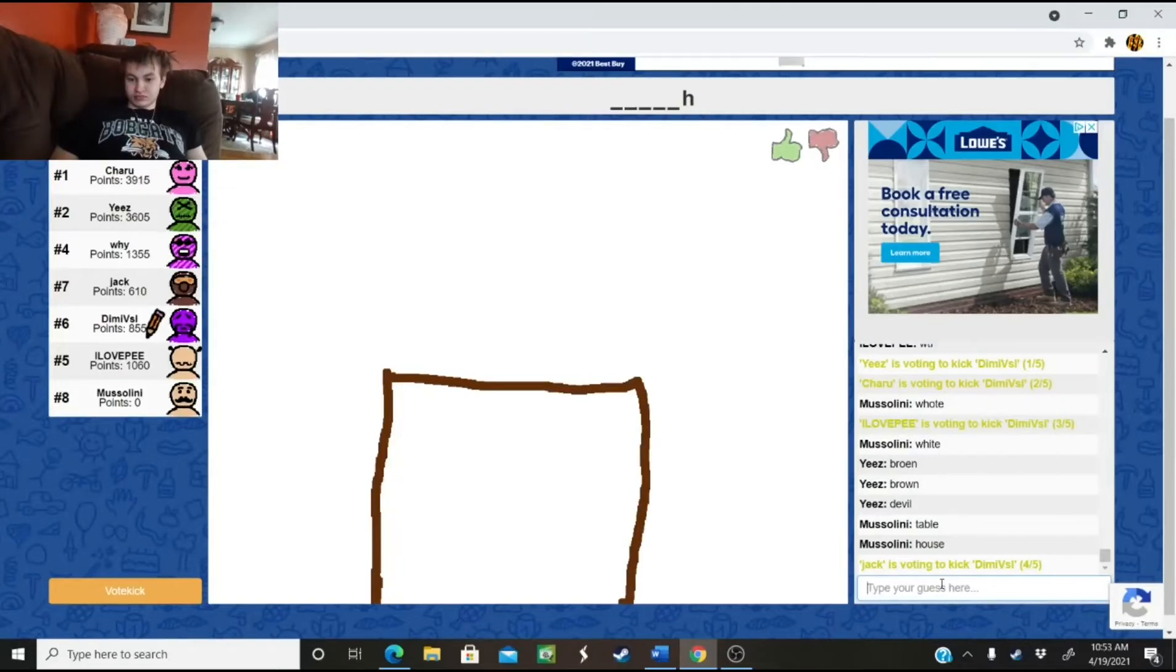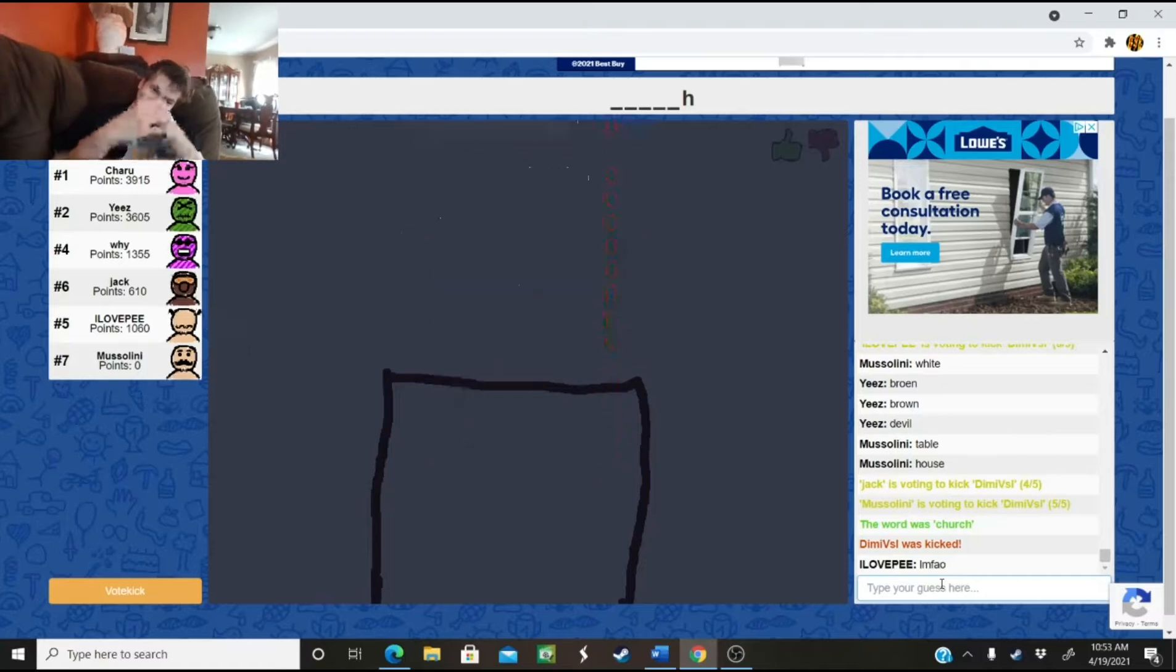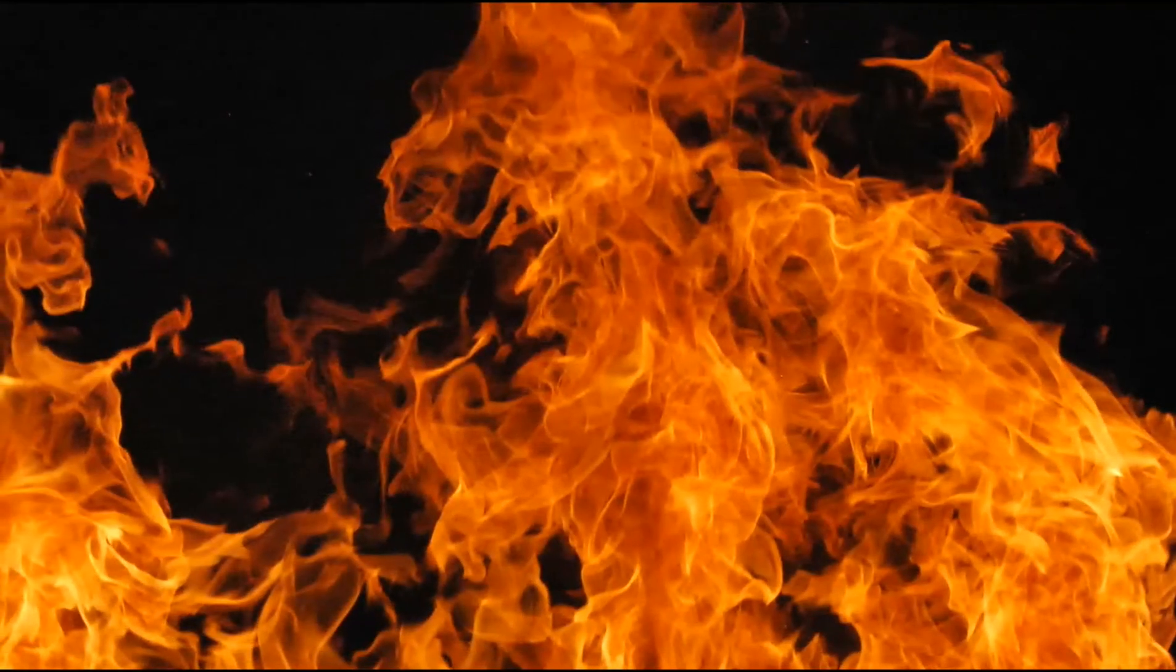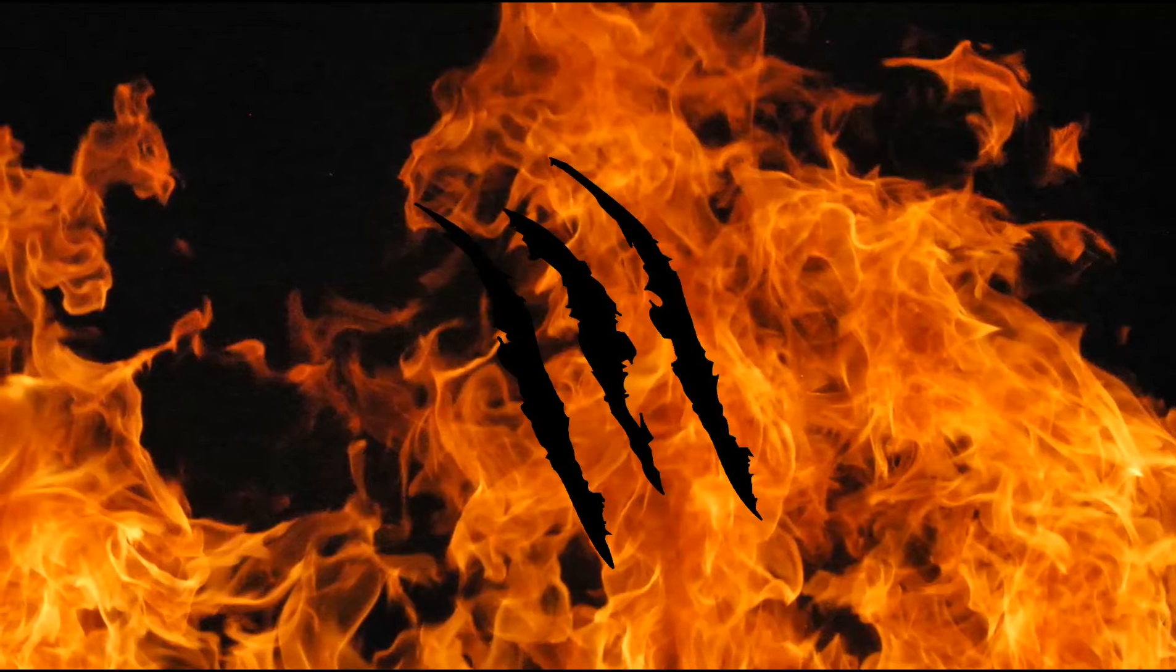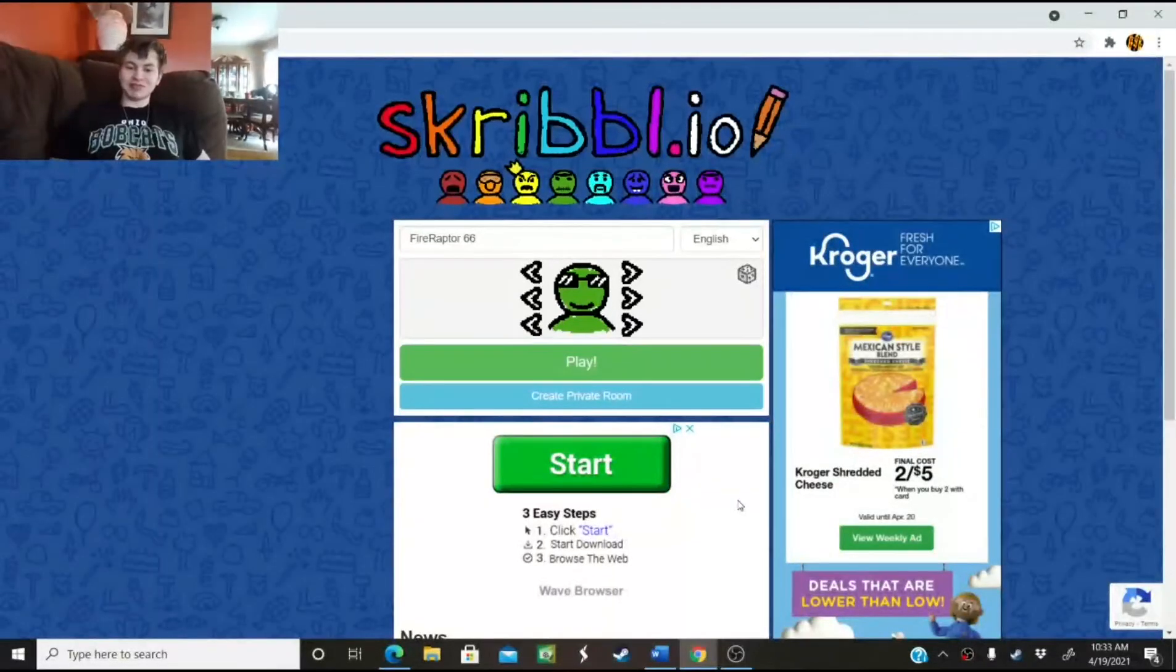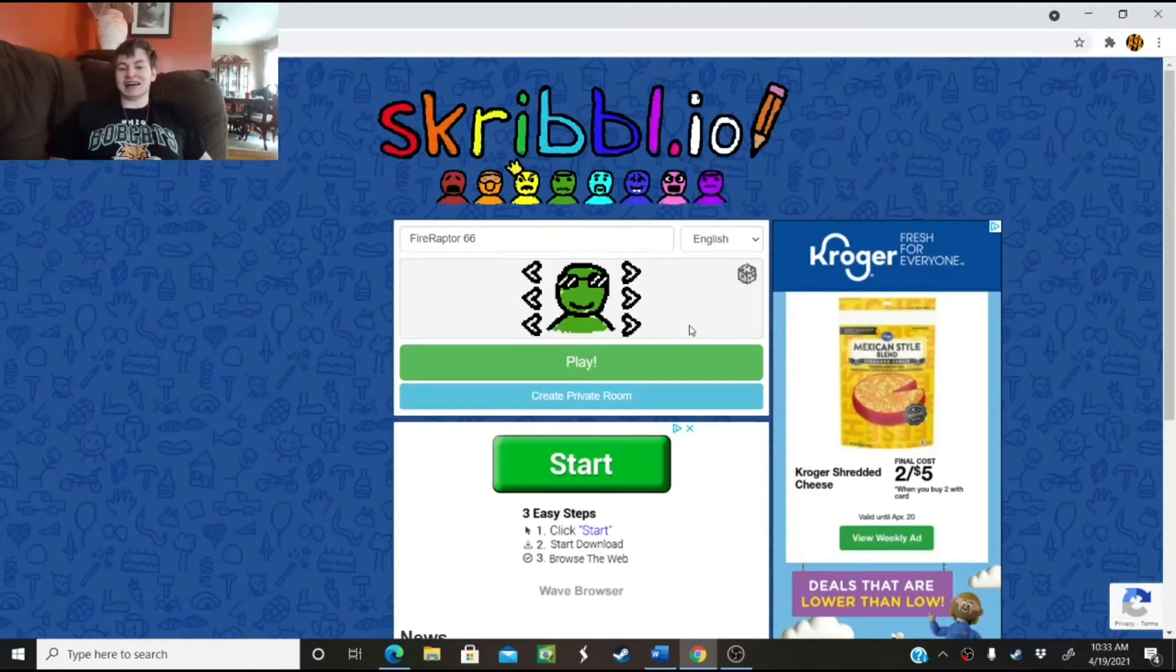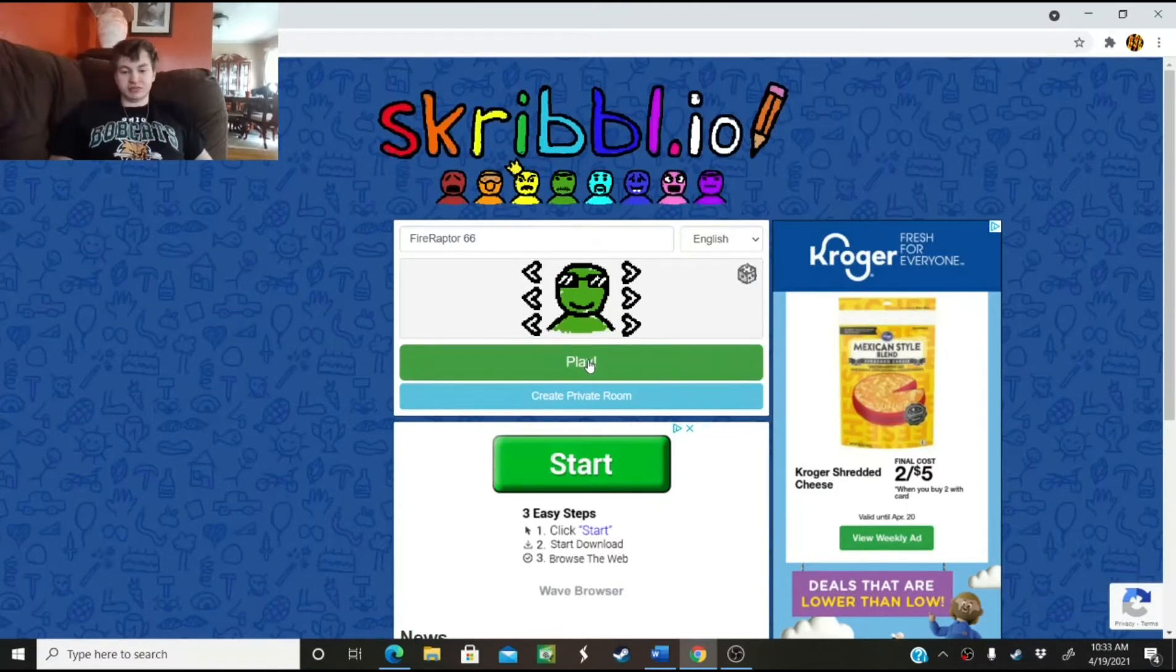Okay, and we're back. He was kicked. I've teared you up! What's going on guys? FireApter66 here, and we're back with some Scribble.io. So, green sunglasses, smile, let's jump in.